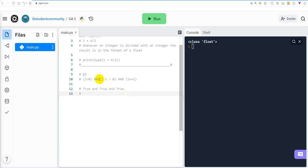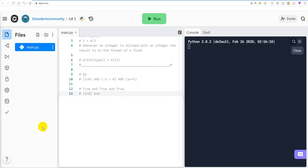A general approach when we have more than one logical operator is to split the expression into parts. Consider this: part one is 1 > 0, and part two is -1 < 0 and 1 == 1.